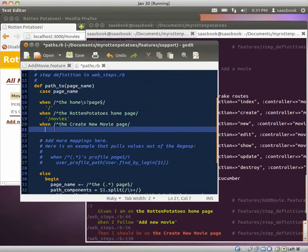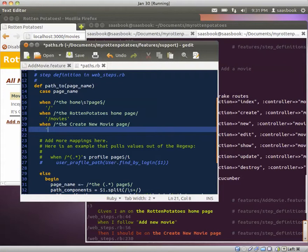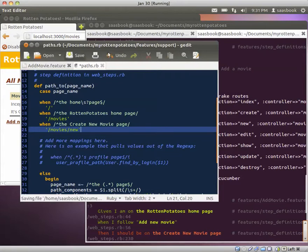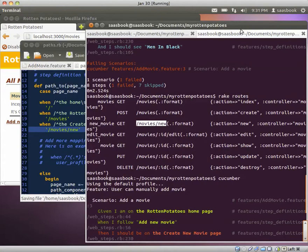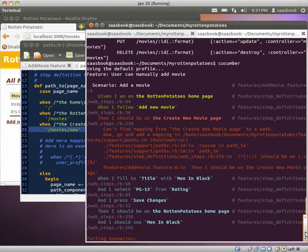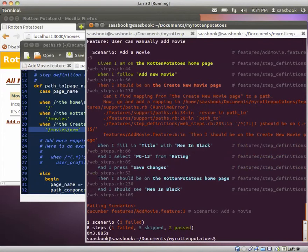Go to the paths.rb file. Add that. Make sure we save it. Let's go back to the window. Scroll down to the bottom. There we are. Let's run Cucumber again.